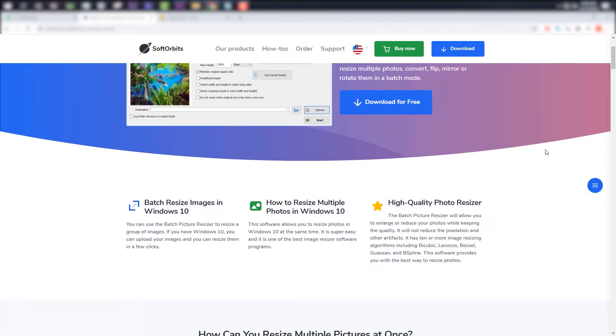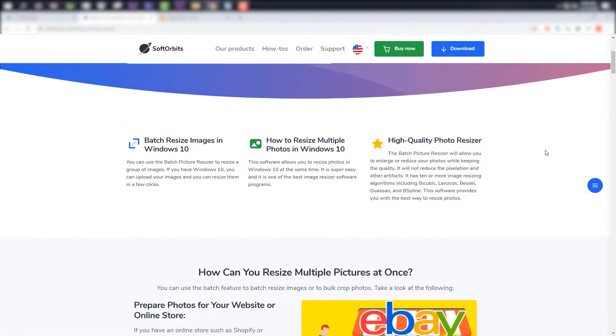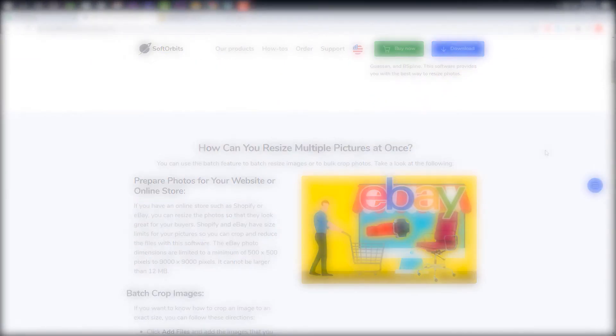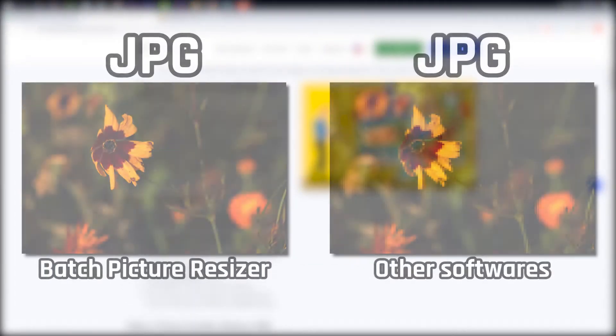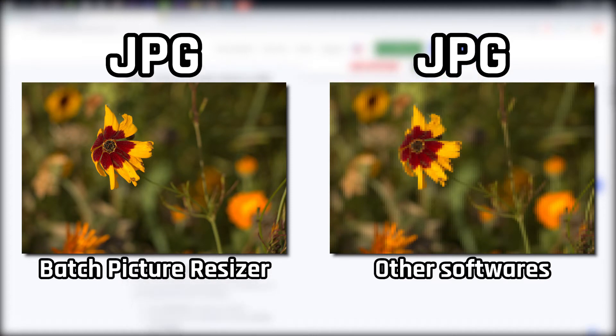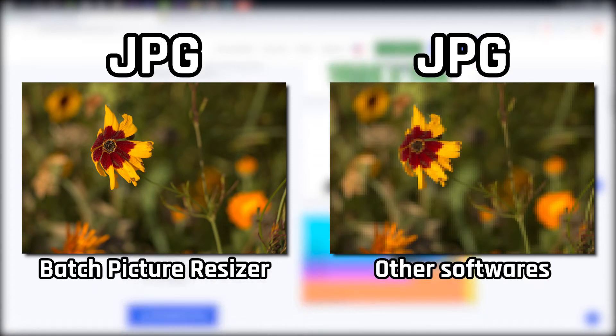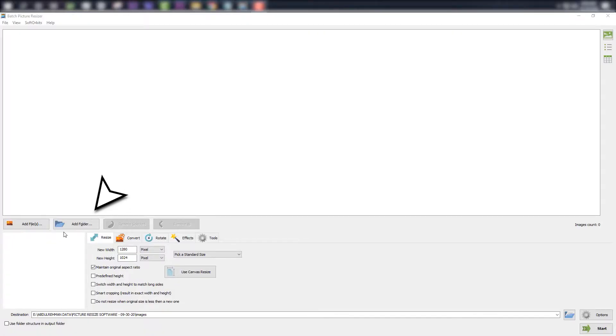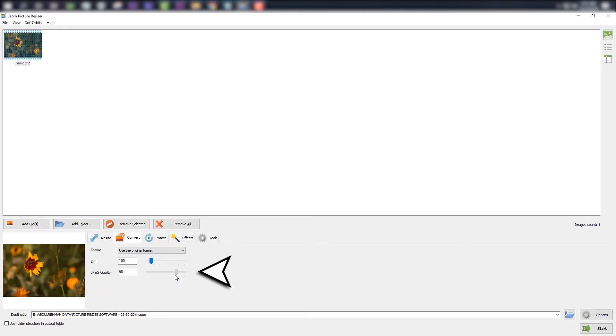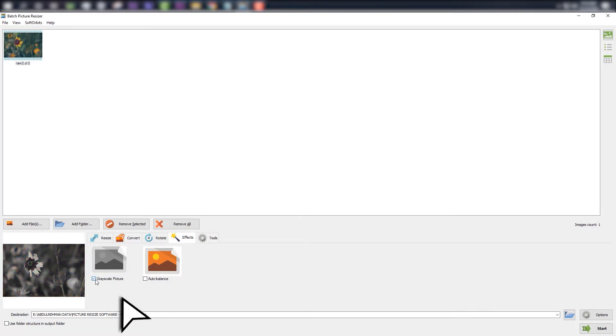Batch Picture Resizer is a simple image converting program that is super easy to use. One of the features that Batch Picture Resizer has is the ability to prevent the enlargement of images, which will make sure that they do not come out blurry after conversion. Finding the desired images you want on your computer is easy with Batch Picture Resizer with its folder panel feature.